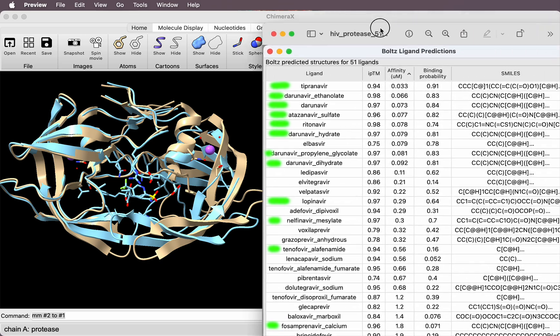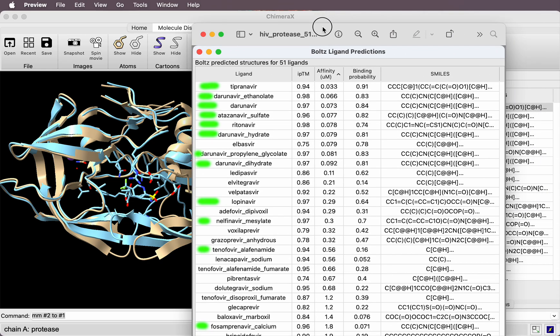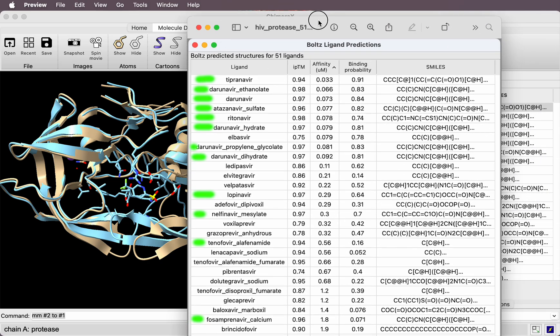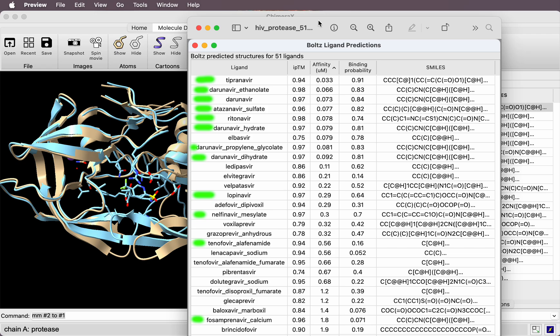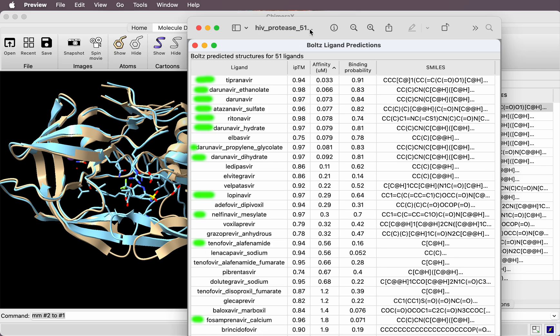I made a copy of this table as an image to highlight the ones that are actual HIV protease inhibitors. You'll see here where it's sorted by binding affinity—all of the 10 or so known HIV protease inhibitors are near the top of the list of these 52.